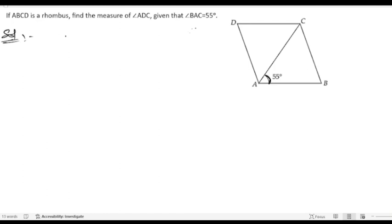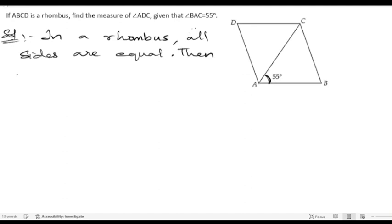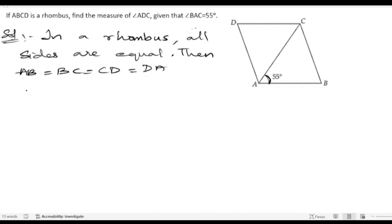In a rhombus, all sides are equal. So we can write AB equals BC equals CD equals DA.